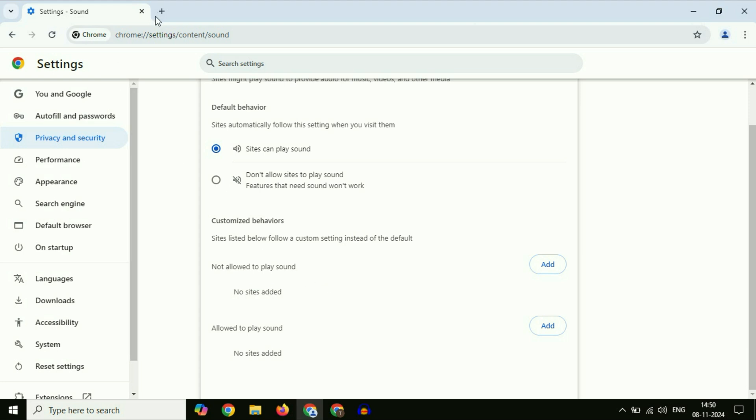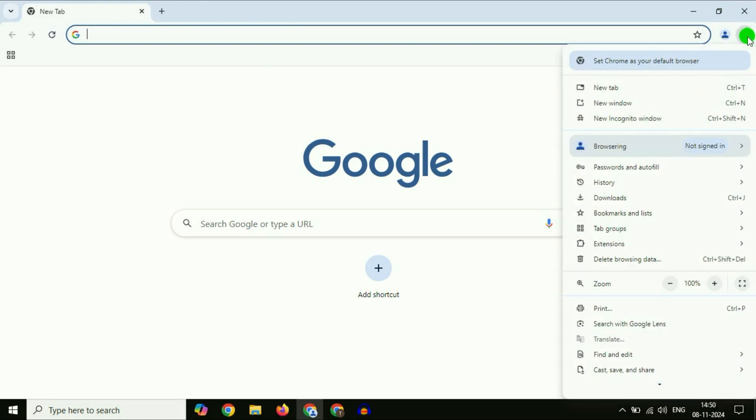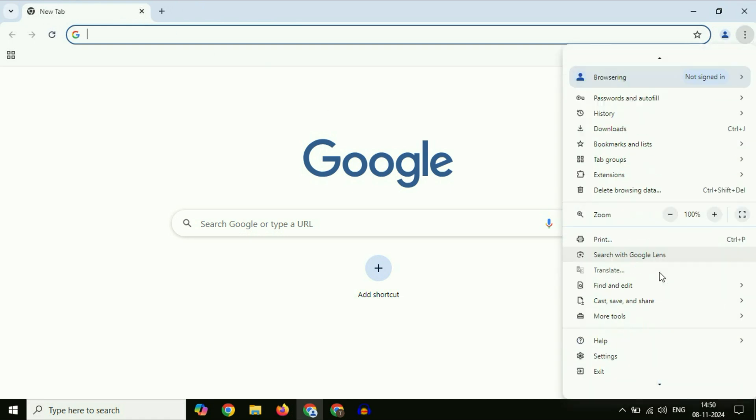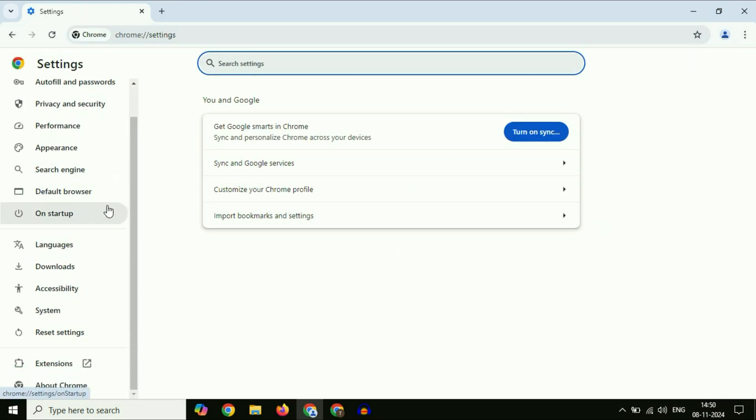Now, move on to the final step. You can try this if you're still getting the same issue. Again, click on the three dots, click on settings. After that, on the left side, click on reset settings.